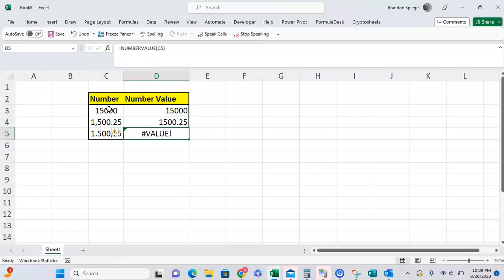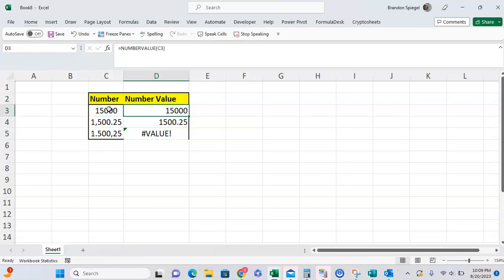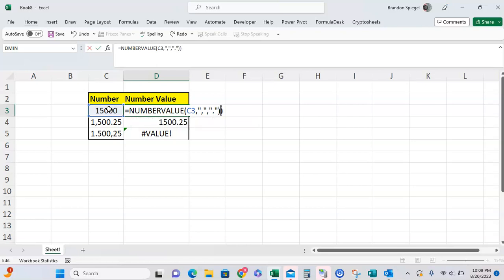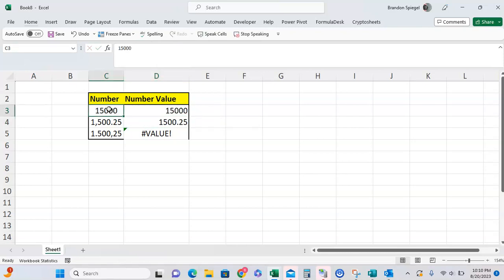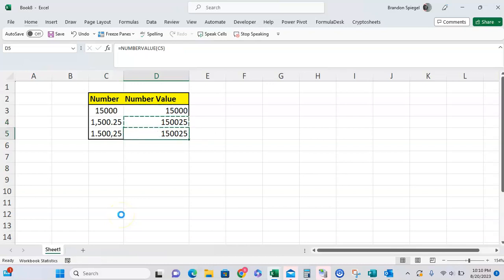For it to work with the European example, you have to specify a decimal separator. What's separating the whole numbers from decimals? That is this little comma right here. And what's separating the group? That is this point right here. Then close parentheses. You can see the number without a separator doesn't change, the American version changes quite a bit, and then the European one then works.